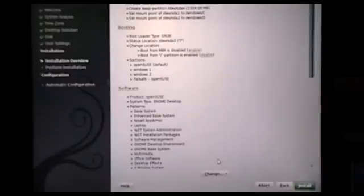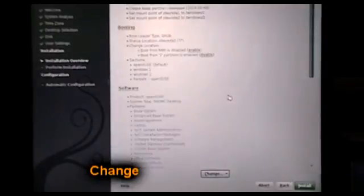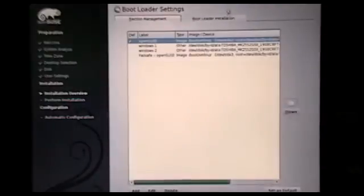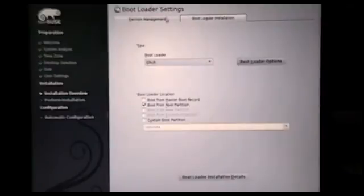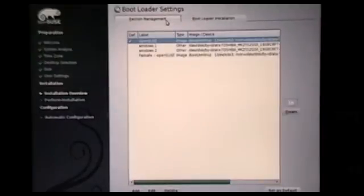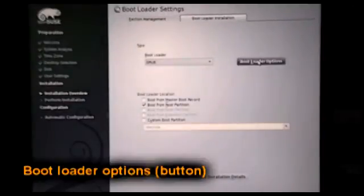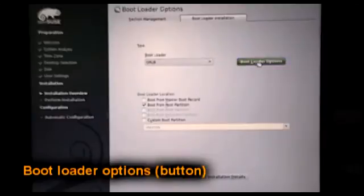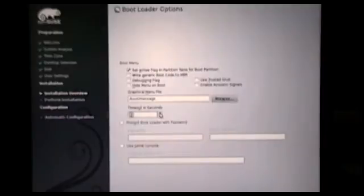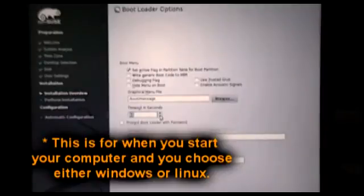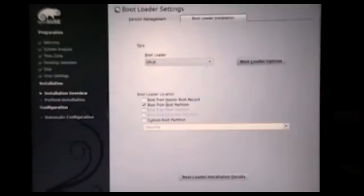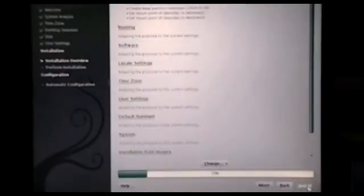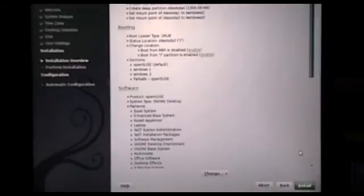Also another thing, you can hit the change button again. Go to booting, then bootloader installation. Hit bootloader options. For the timeout in seconds, you're going to make it a little bit more - make it 10 seconds. Hit OK, OK, and install.